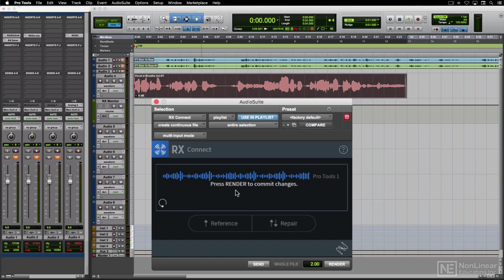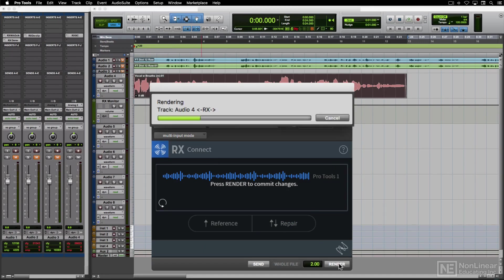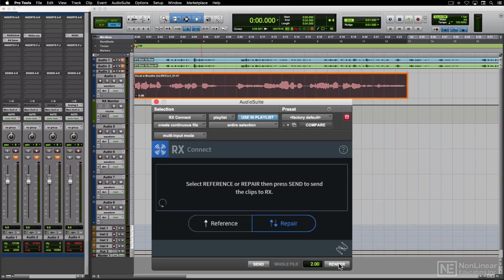Back in Pro Tools, I'd then hit the Render button, and a new audio file would be created with the processed audio from RX replacing the selected clip.